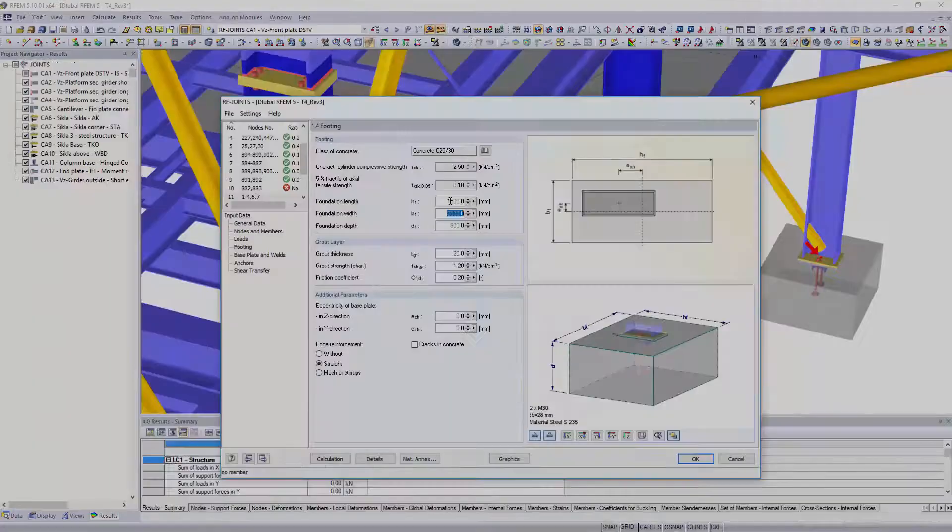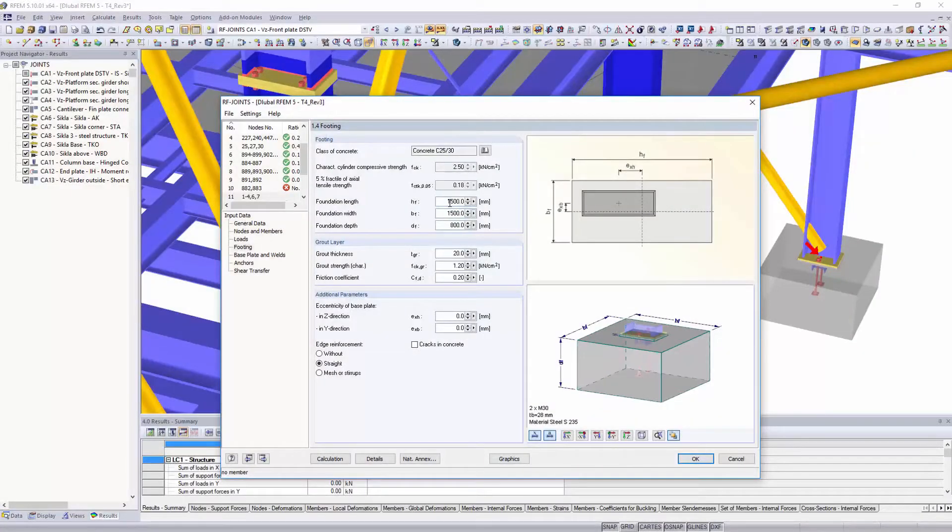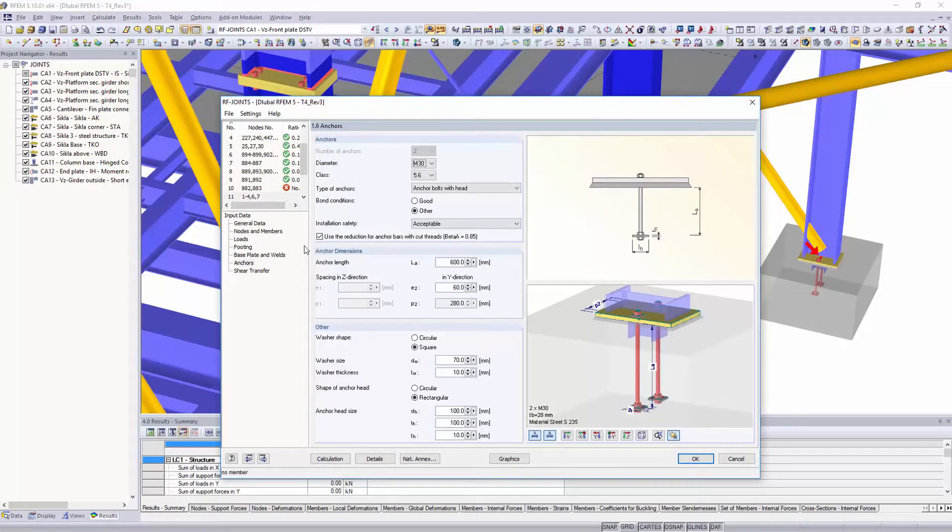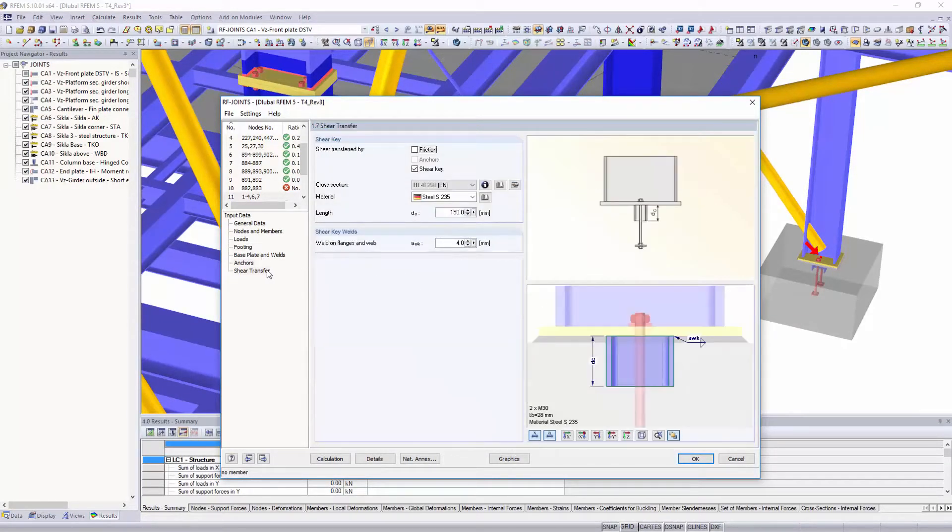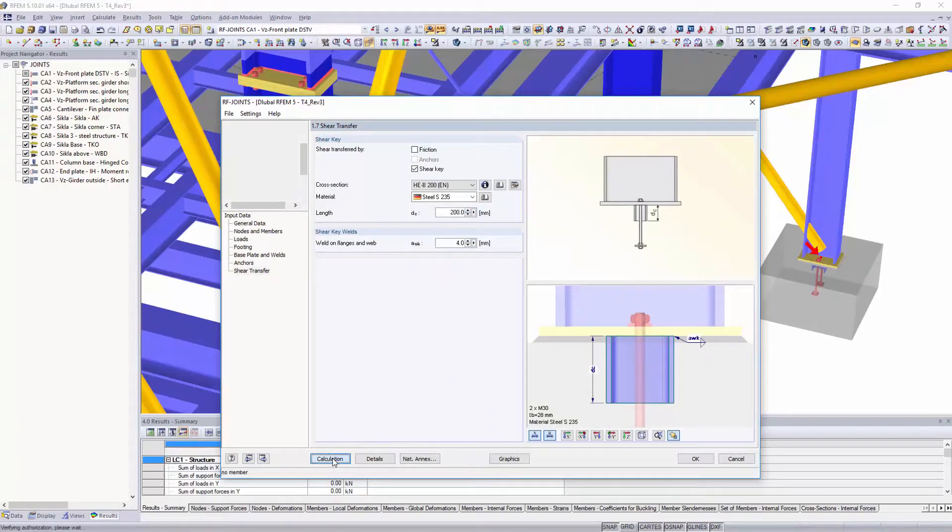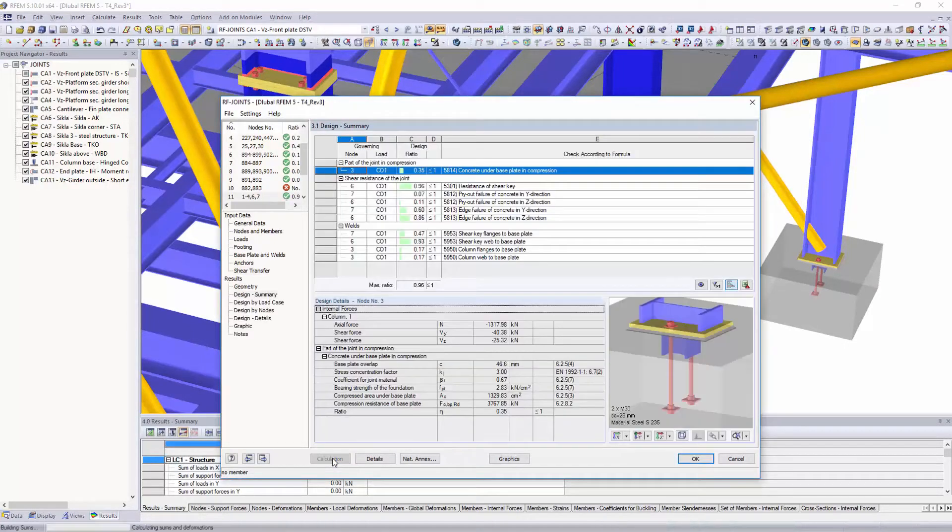Enhance your analysis by designing connections directly on the entire structural model, in addition to all cross-section and stability designs of your structure.